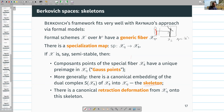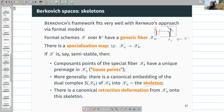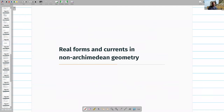Now I want to say a word about how to define real forms and currents in non-Archimedean geometry. The motivation is that Arakelov geometry is full of currents, real forms, and differential geometry of that kind.